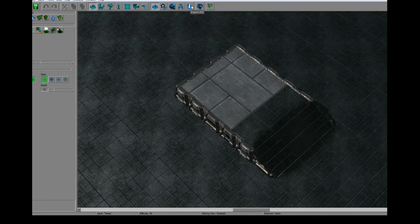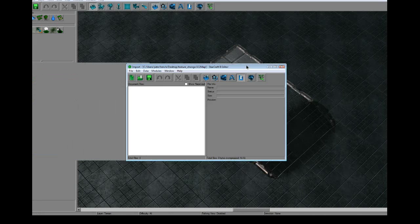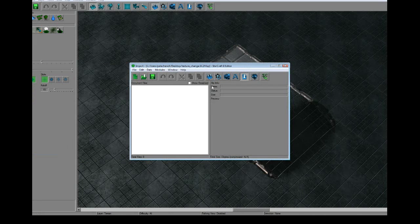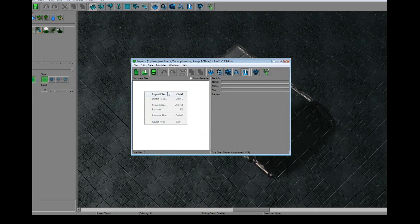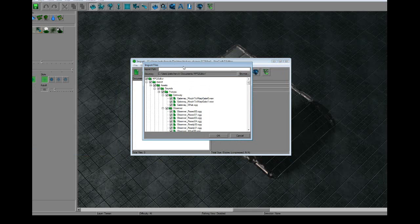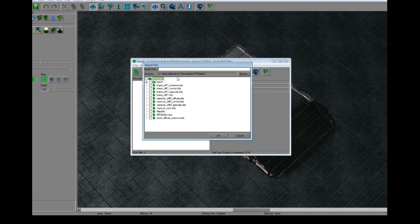Alright, so now to import our new texture we've created. We're going to go up to the import button up here. This little down arrow over a piece of paper. Tap that and it brings up this menu right here. If you had any imported files, you'd see them listed here. To import something, we're going to right click, go to import files.